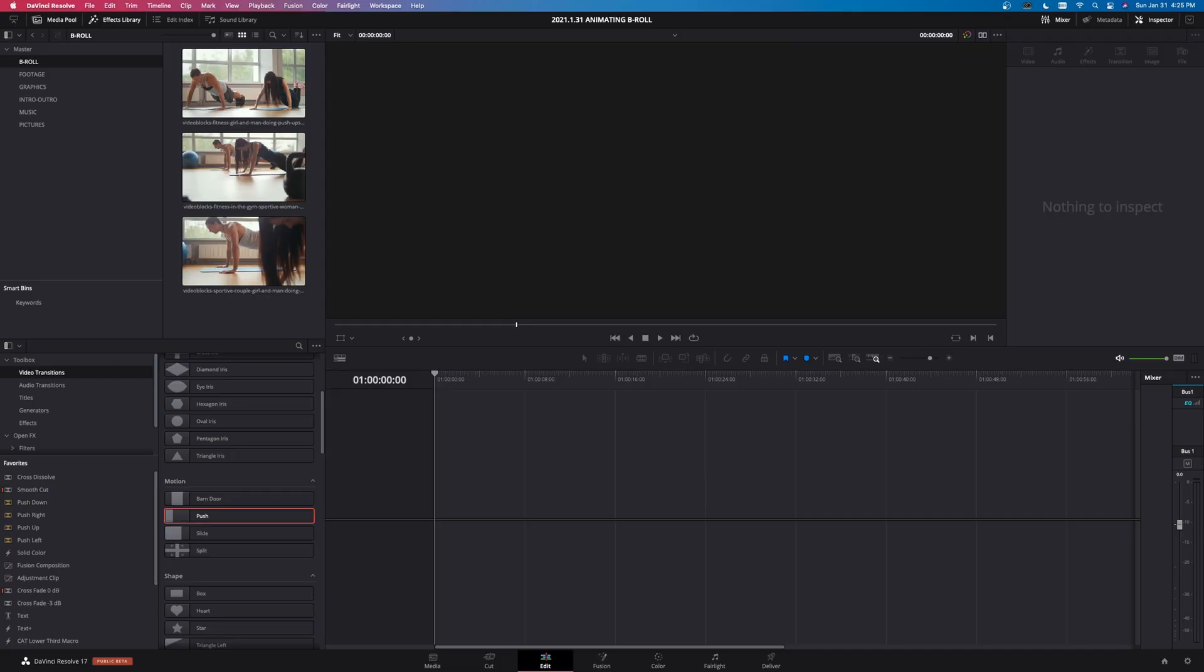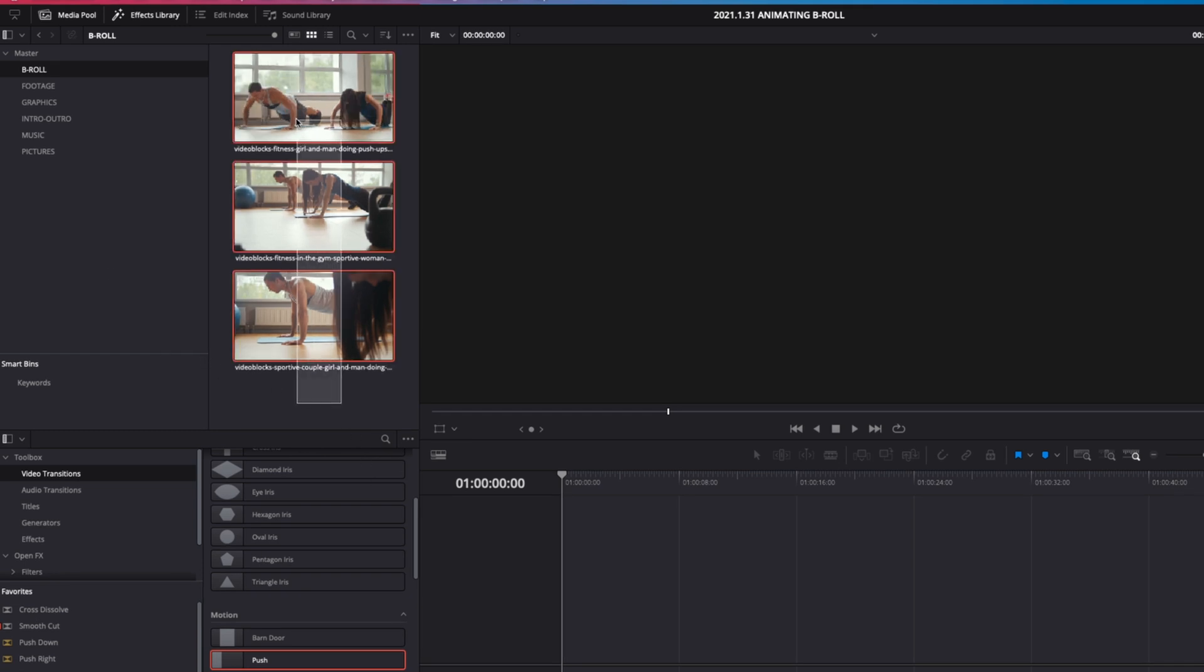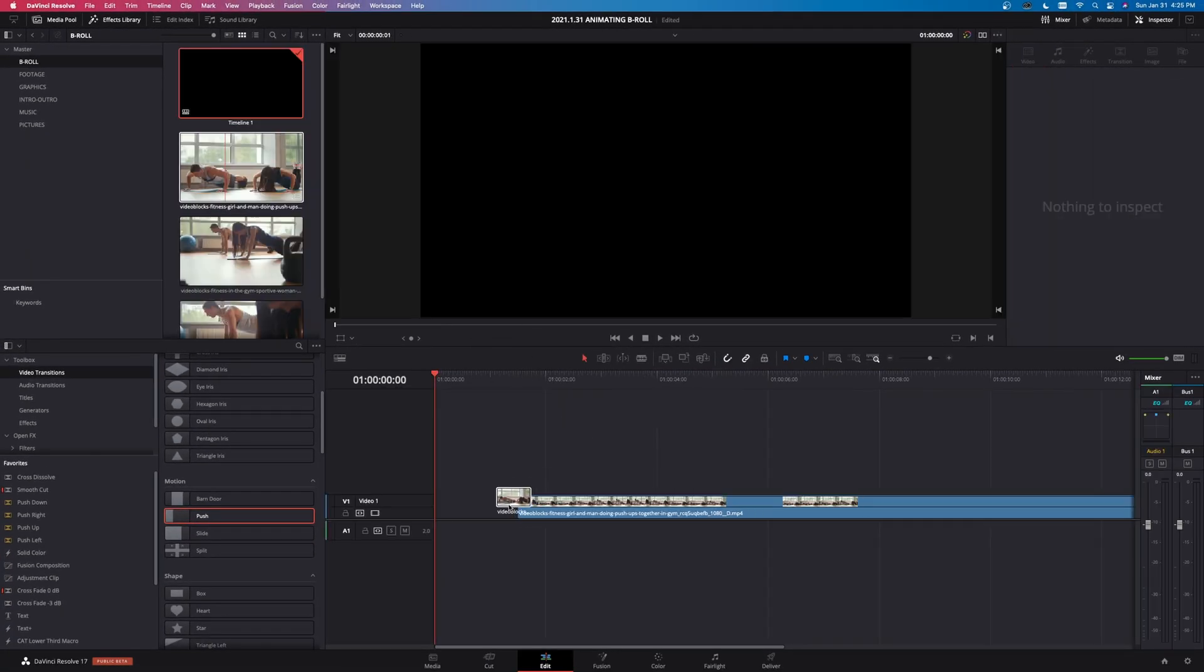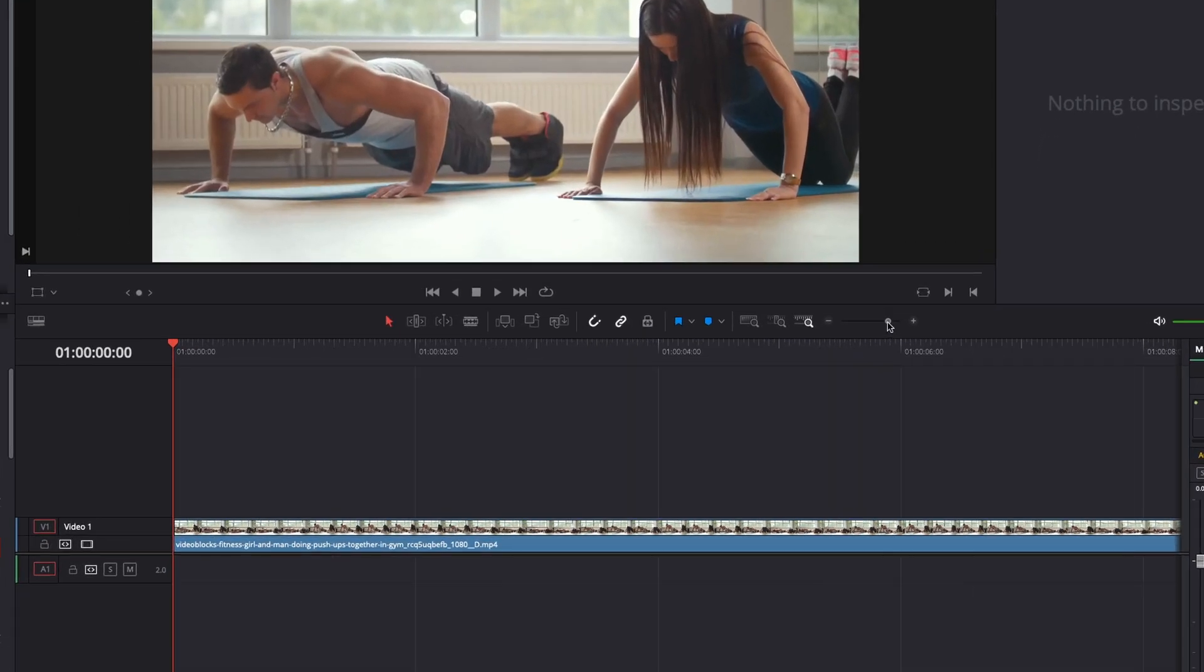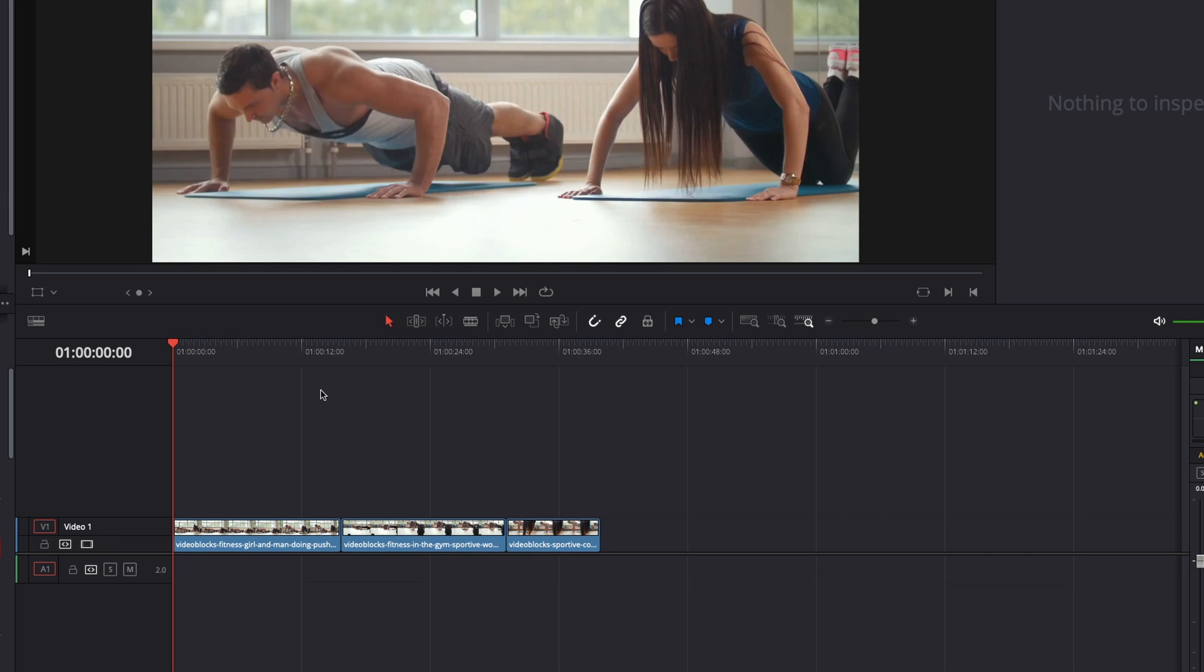All right, so here we are inside the Edit tab of DaVinci Resolve. The first thing I want to do is take our clips and put them inside the timeline. So we have three clips up here of B-roll. I'm going to left click and highlight these and then just left click and drag them into the timeline here. Take this and decrease the size of the timeline and you can see our three clips right here.